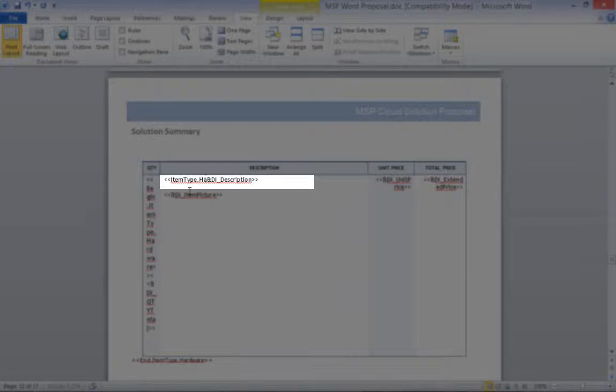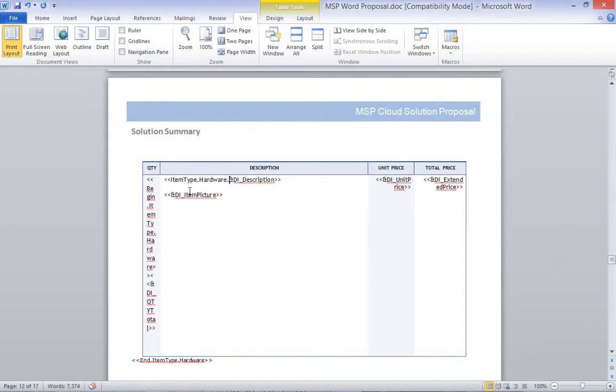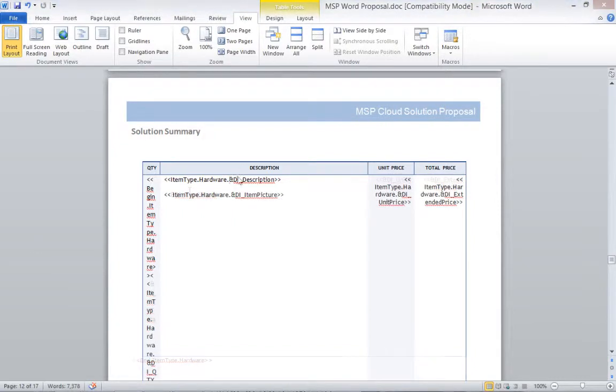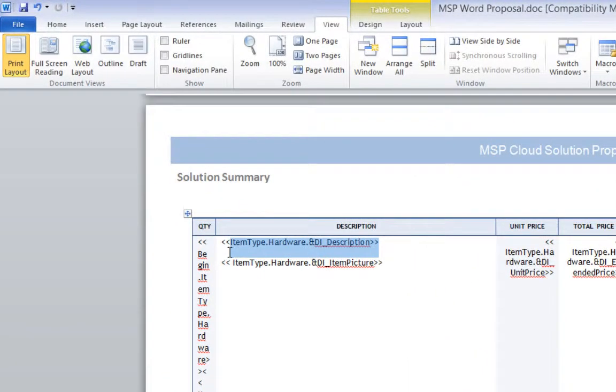I now have the ability to control what will be in this Items section. I do want the description, so I will need to append ItemType.Hardware.